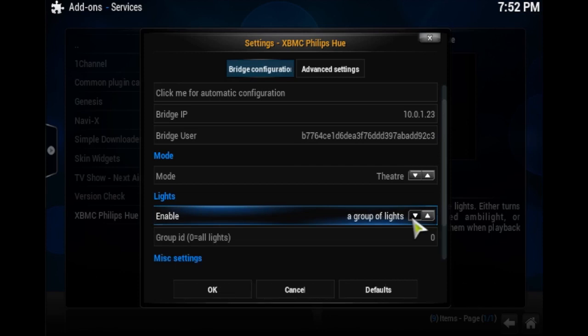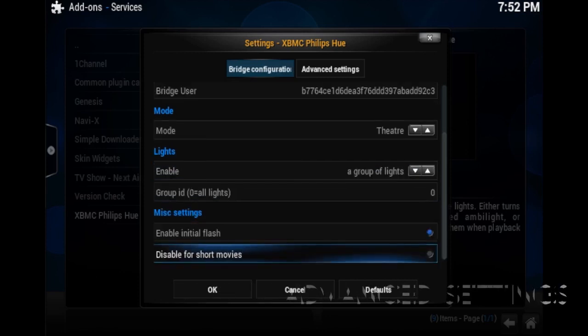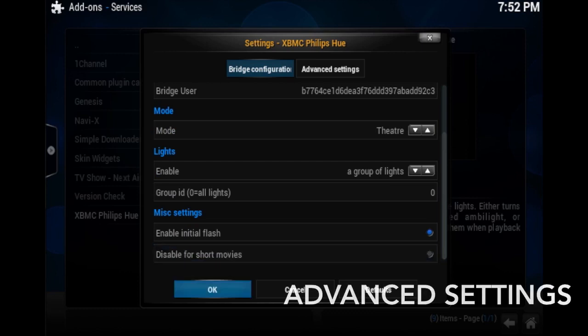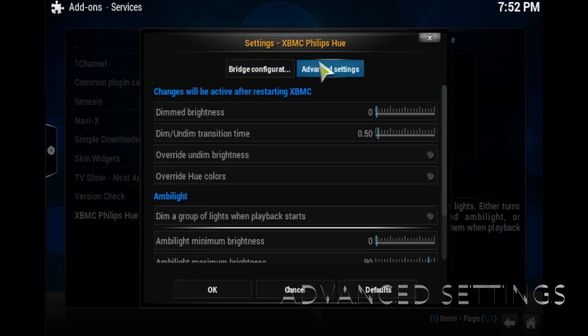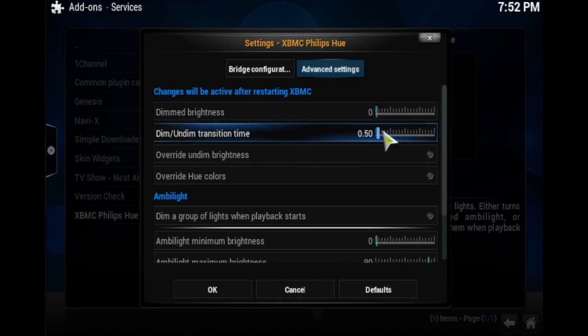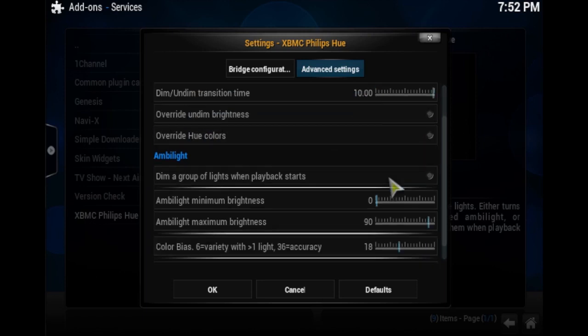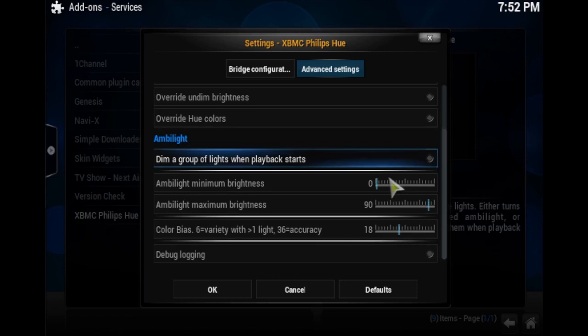So once you do that, you want to go to Advanced Settings on top. And you want to change the dim transition time to 10 seconds. This makes it so it has a longer dim, undim time. And then if you scroll down a little further, you'll notice it says color bias.